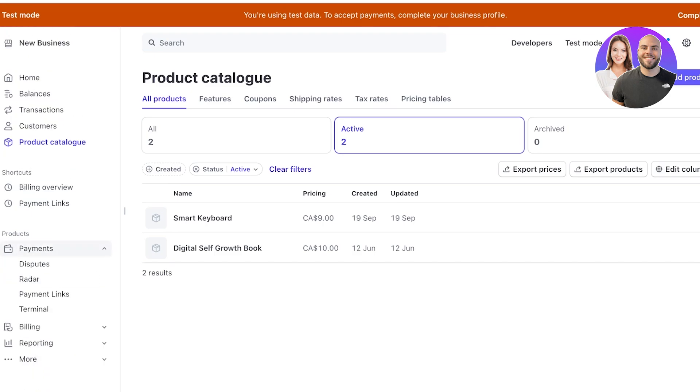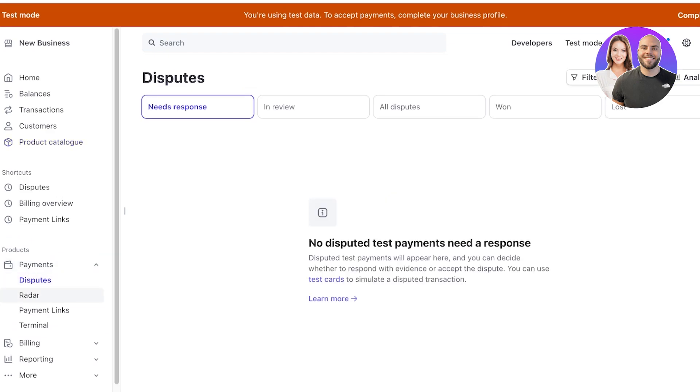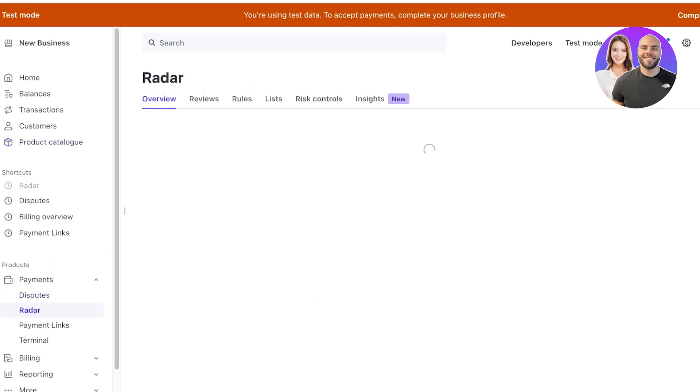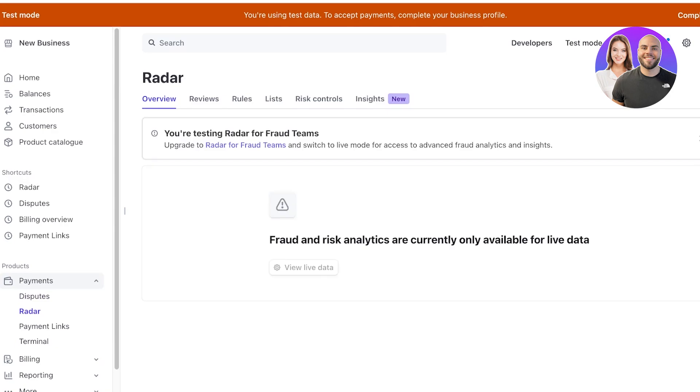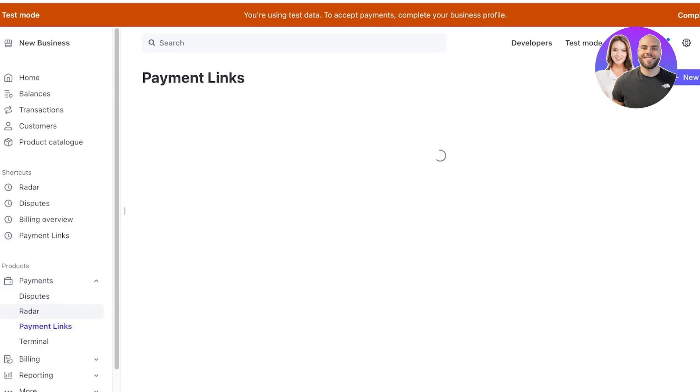Now in payments you have different sections. You have payment disputes, a radar which is going to show you any type of fraudulent payment and it shows you risk analysis. Then you have payment links.